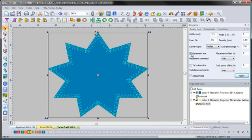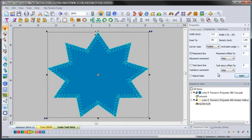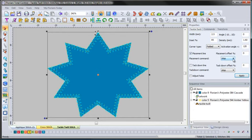Now I'm going to come in to my placement line — this is what I love about the software. You have your placement line. Right now I have it at 0%, meaning it's going to be the exact size of the tackle twill. Let me hit apply. You can see this little line that now goes around the outside. That is the first line that's going to be sewn out before you apply the tackle twill to the fabric. It's going to be a placement line and then it's going to automatically do a stop, because right here in your placement command we have it set to stop. We're telling the machine that after it does that placement line we want it to stop so we can put the tackle twill on.